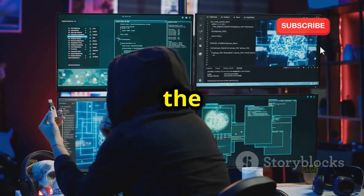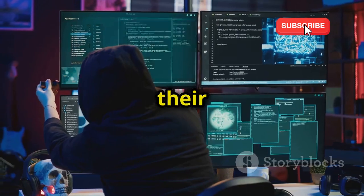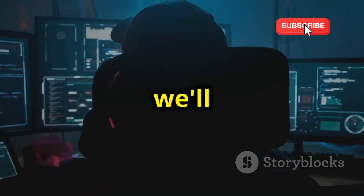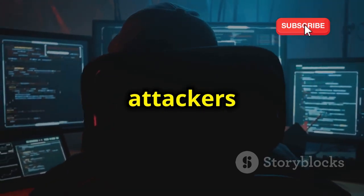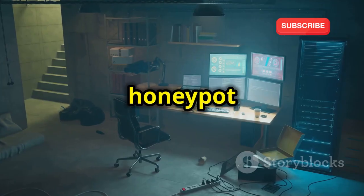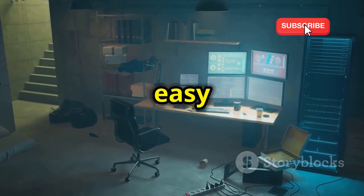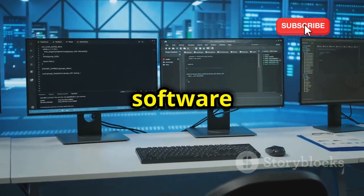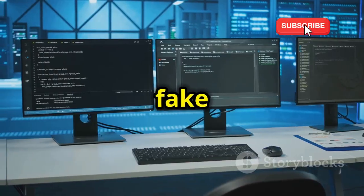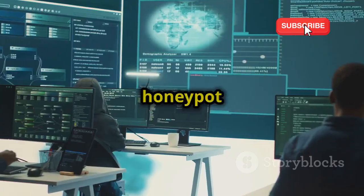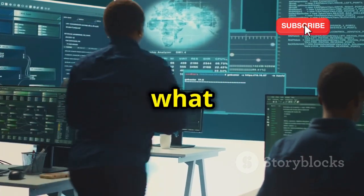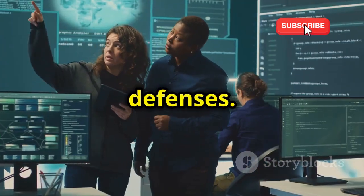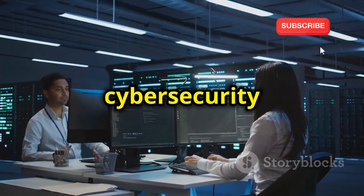Ever wondered what it's like to be a fly on the wall, observing hackers in their natural habitat? That's what honeypots are all about. In this chapter, we'll be setting up our own honeypot to lure in attackers and learn from their tactics. Think of a honeypot as a decoy — a fake system that looks like an easy target but is actually closely monitored. We'll use open-source honeypot software to set up a realistic-looking target complete with fake files and services, then monitor the logs to analyze attacker behavior and learn how to strengthen our defenses.